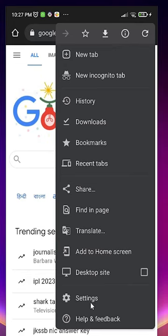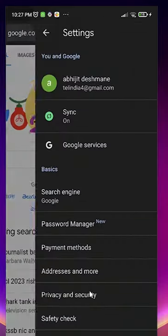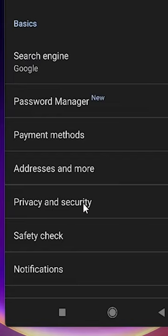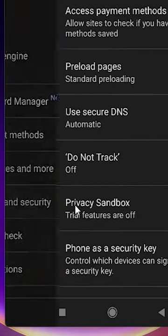Here we find Settings. Just go to the Settings. Here we find Privacy and Security. Just click on Privacy and Security.